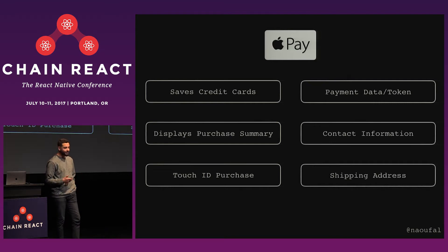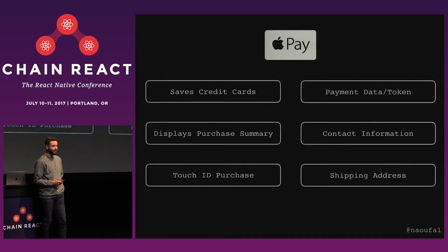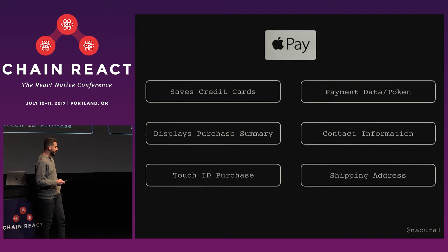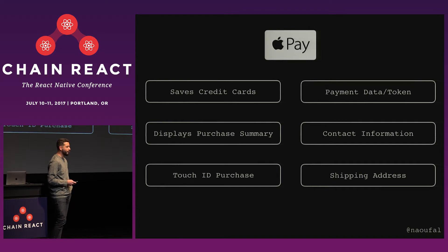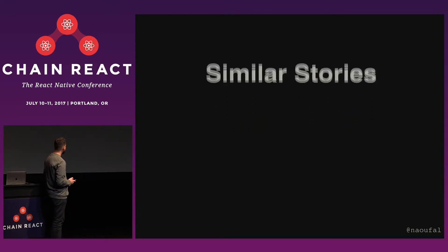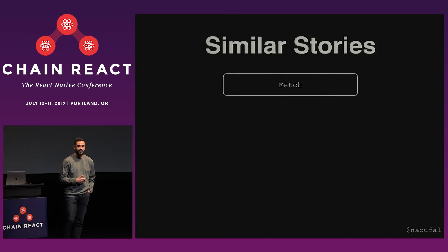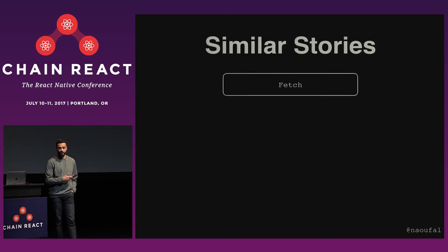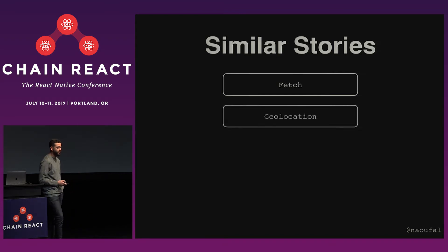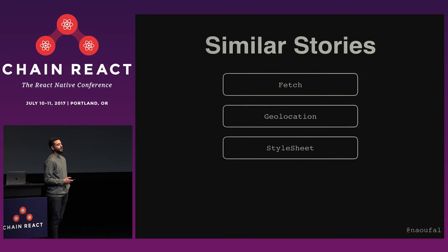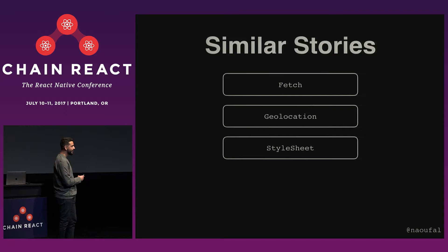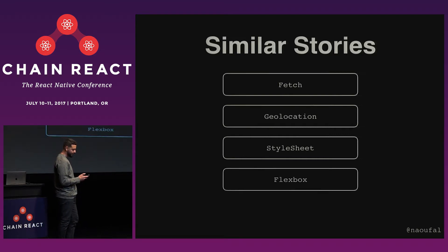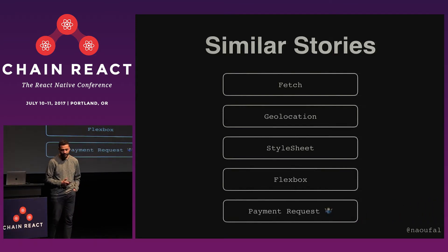And so as React Native developers, this sounds like a familiar story. We already have a few APIs that are quite similar that share a lot of common traits between the web and our mobile platforms. And so these similar stories are things like fetch. When we want to make a network request, we're using the web fetch API to do so. We want to request a user's location or to watch a position, we're using the geolocation API. When we want to style our components, we're using the style sheet. And when we want to lay them out, we're using Flexbox. So what if we use payment requests to accept payments in React Native?